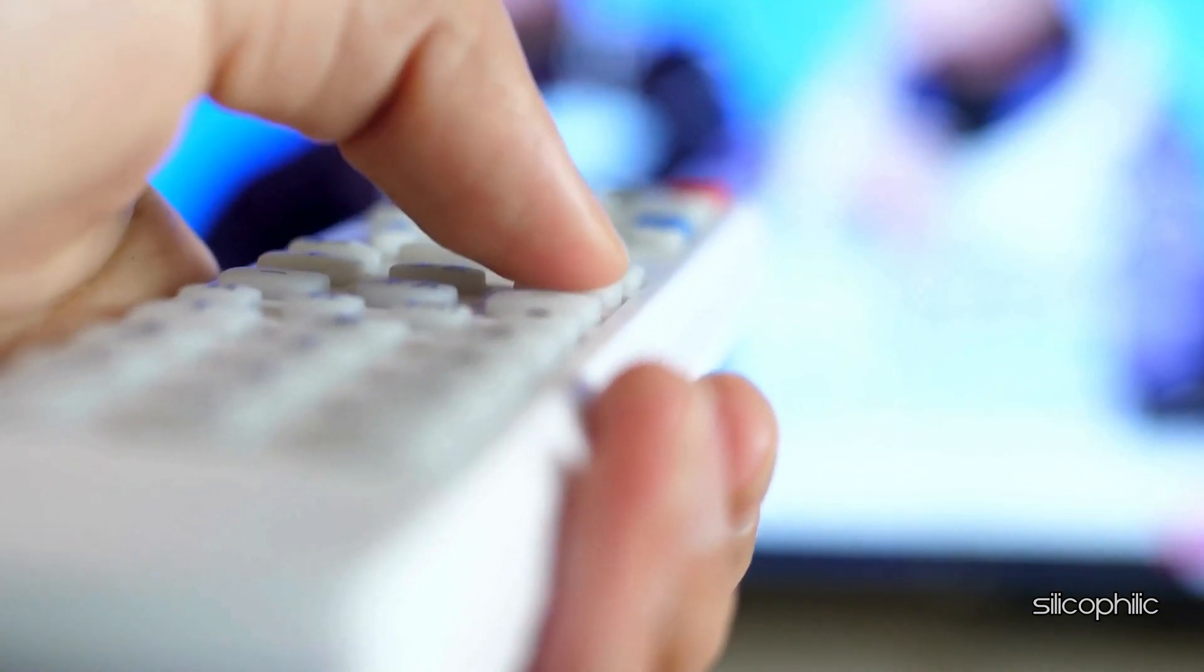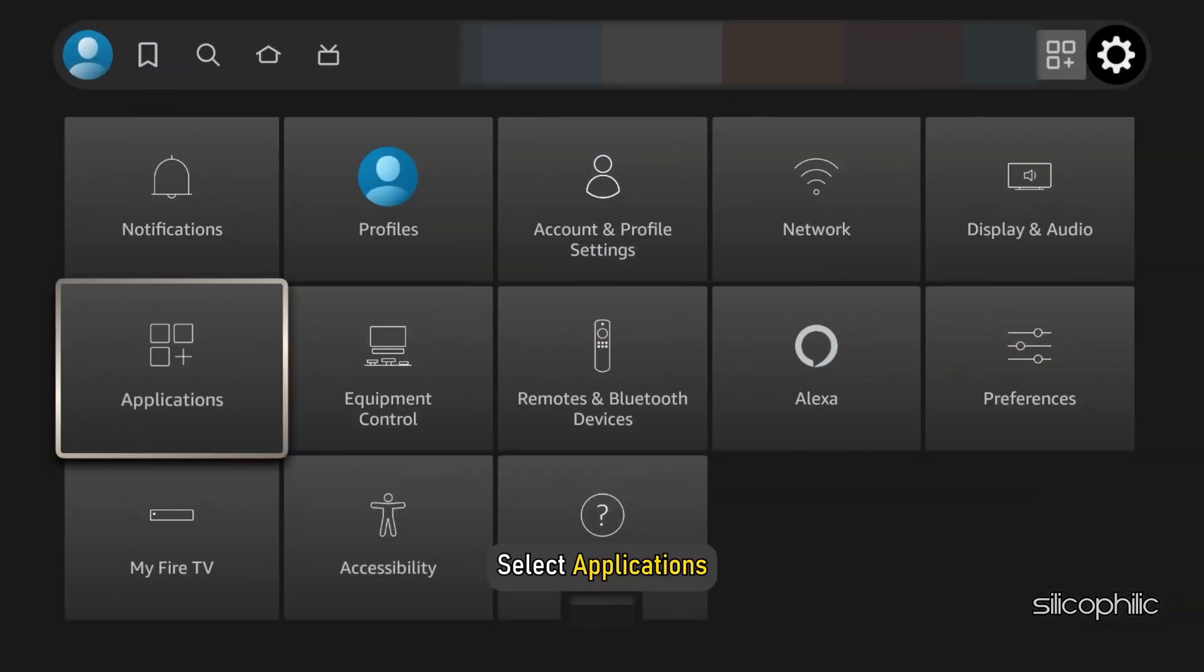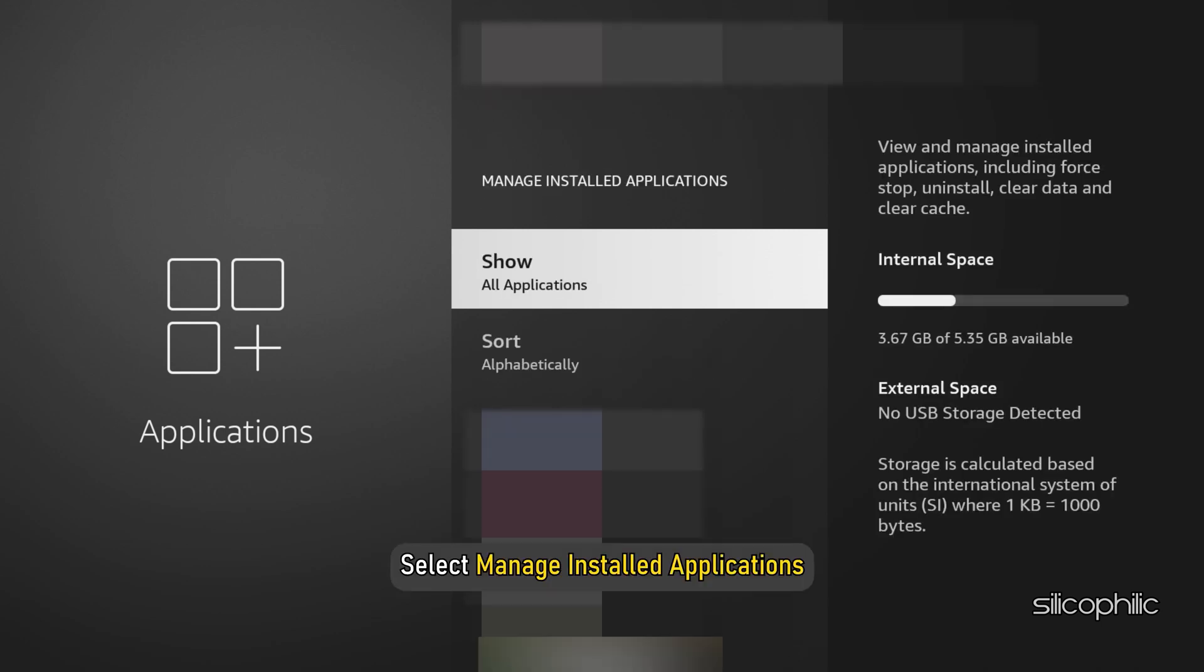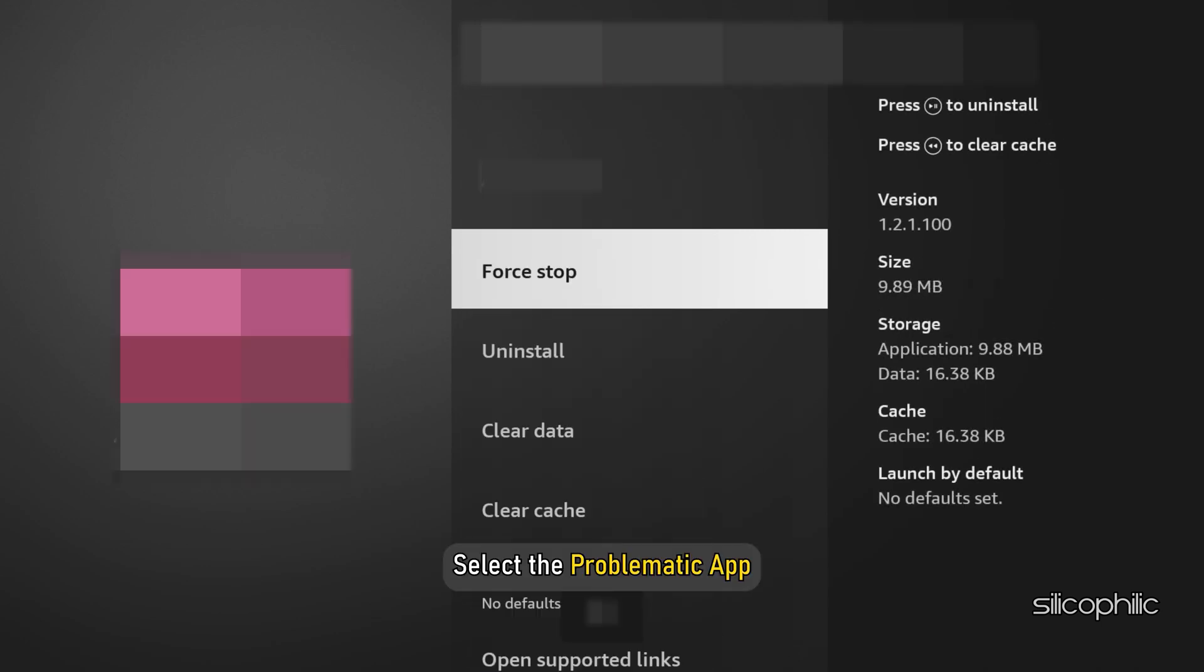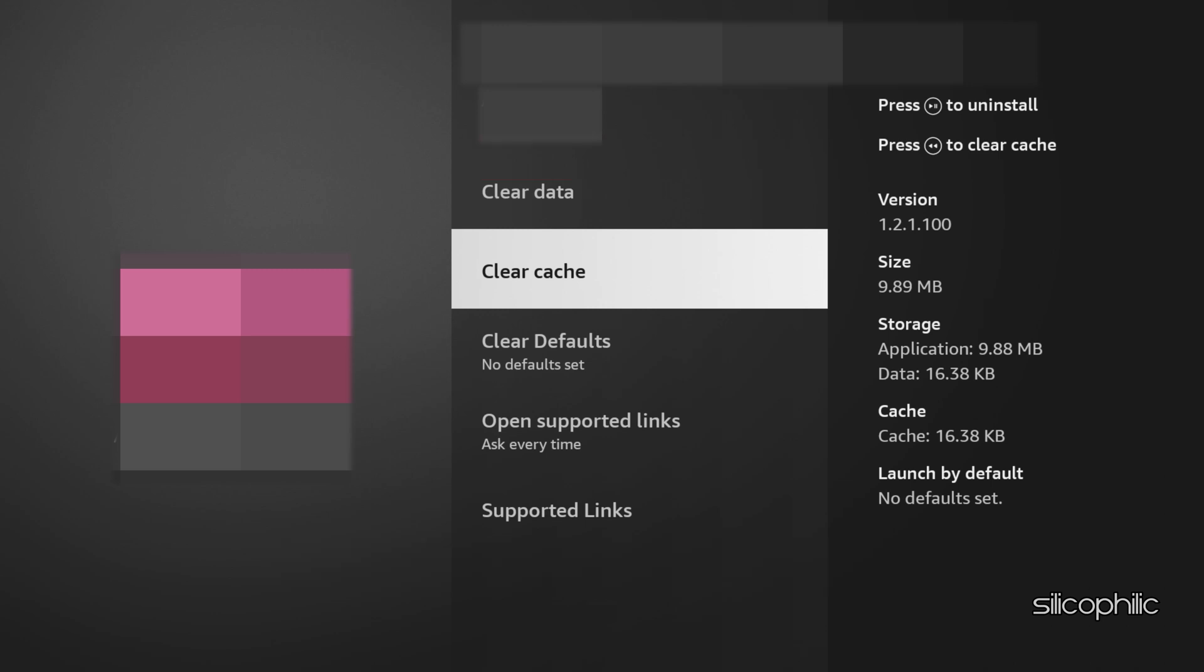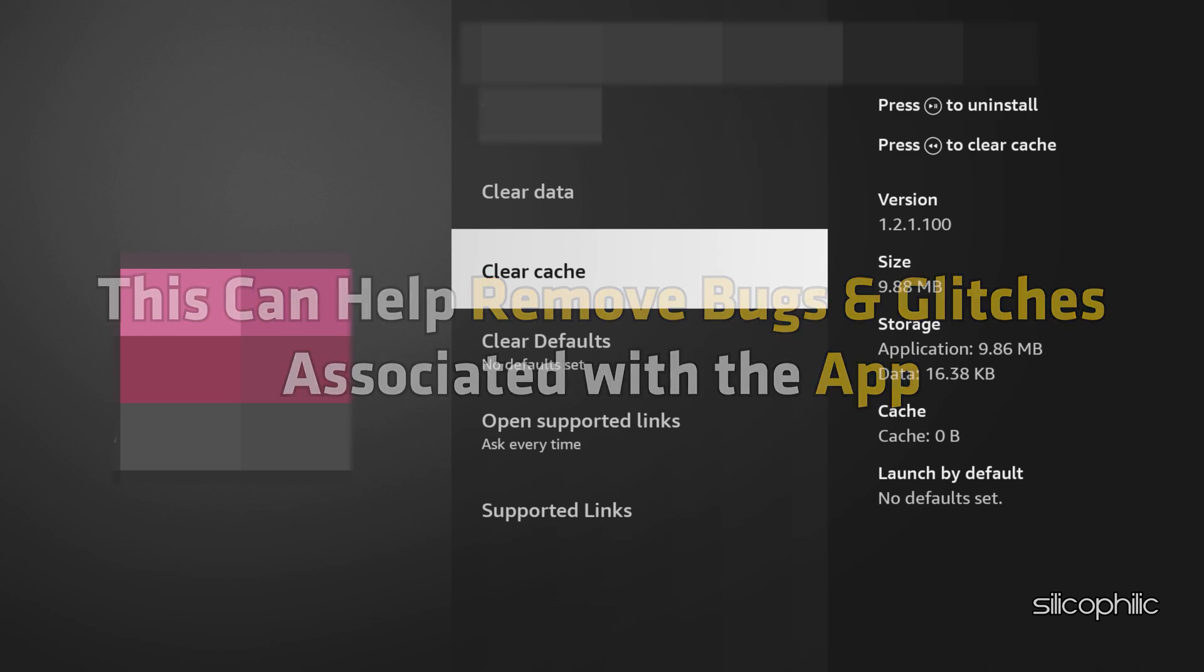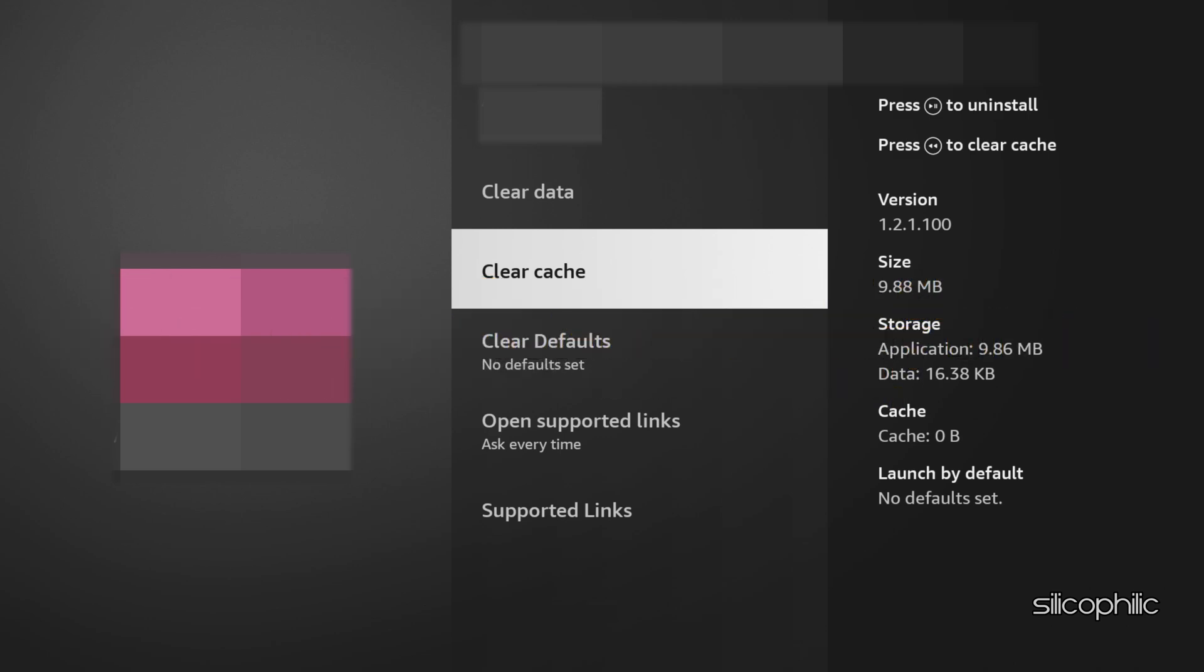To do so, navigate to Settings, then select Applications, then select Manage Installed Applications. Next, select the problematic app. Here we are selecting this app as an example. Click Clear Cache or Clear Data as per your system options. This can help remove bugs and glitches associated with the app. This can help resolve temporary glitches.